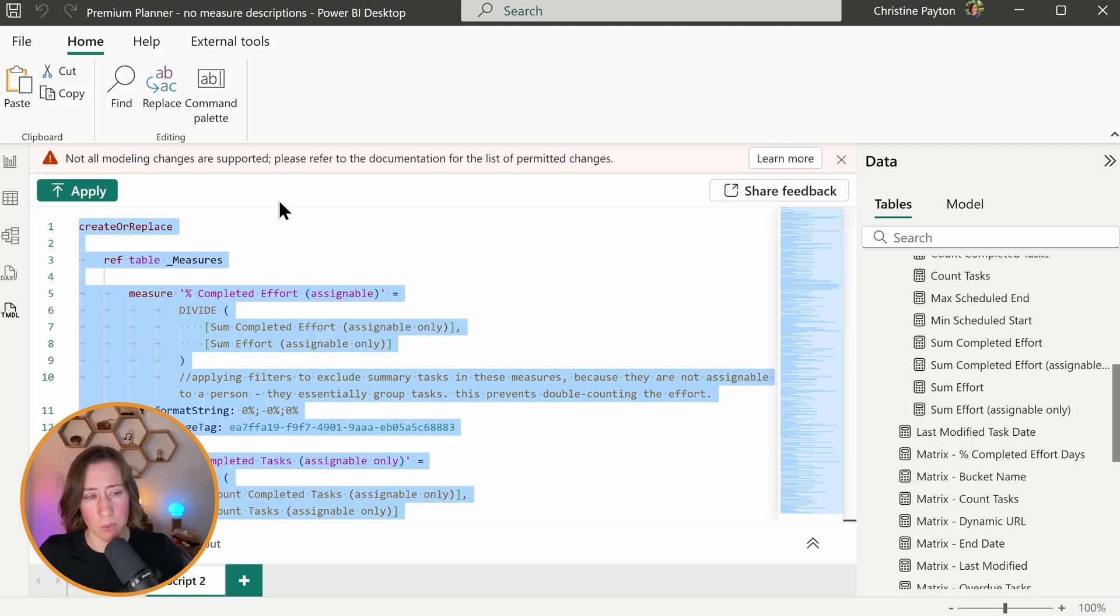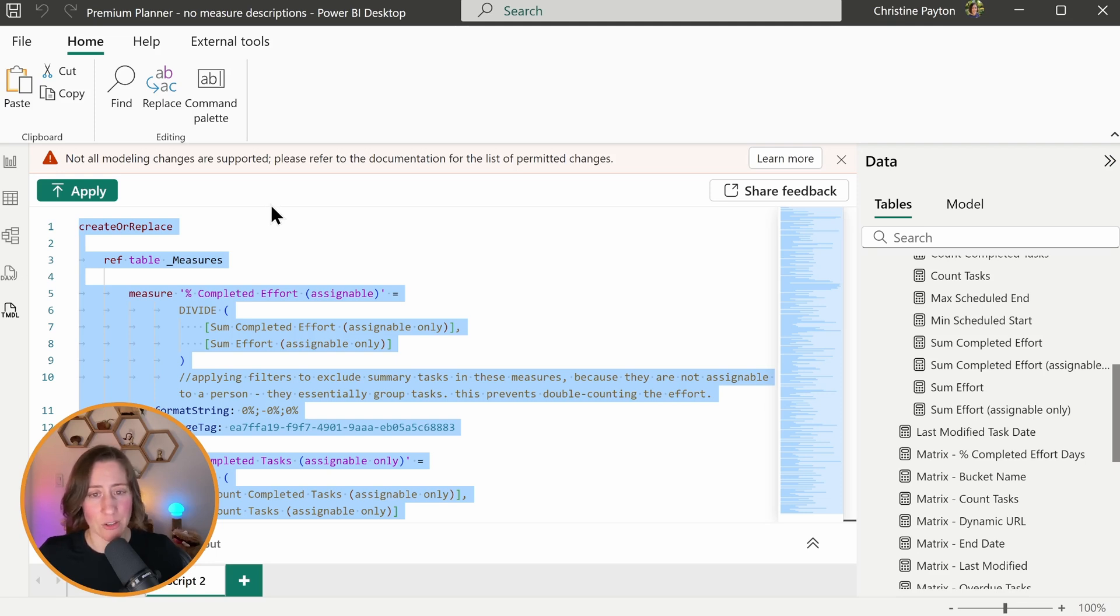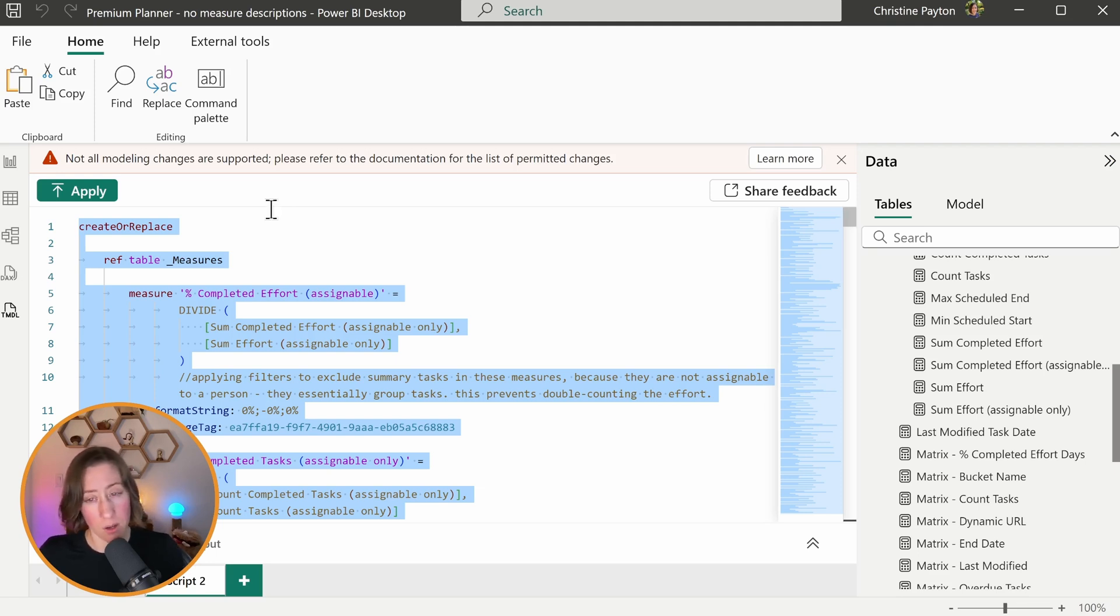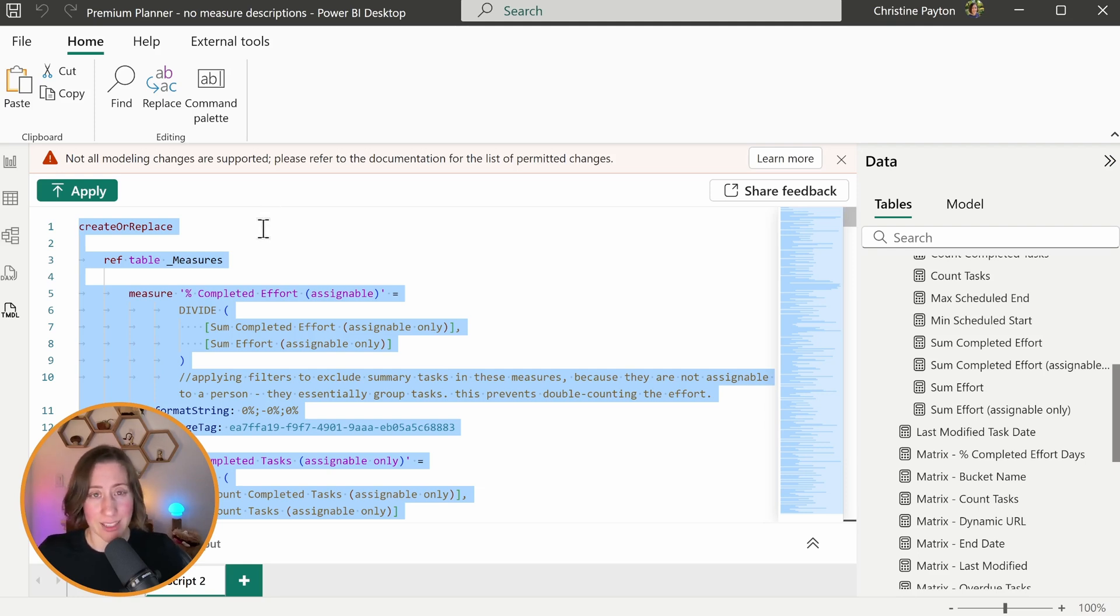So this will work with pretty much any tool. The restriction being on how many characters you're allowed to send it and get back out. So the free models will work if you have a small model. If you have a large model, you may need to have a paid AI option to not hit the character limit.